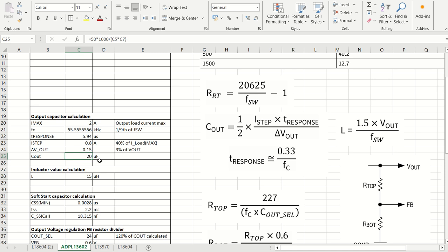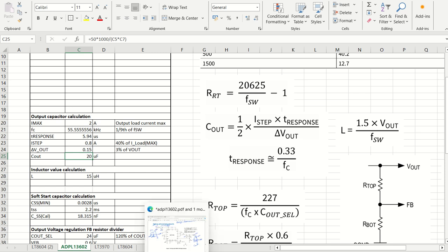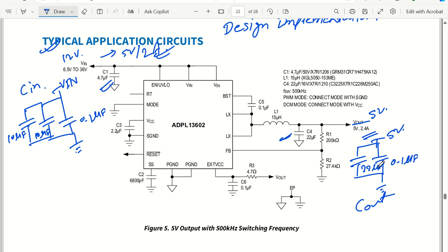Since the required output capacitance is 20 µF, we select 22 µF + 22 µF + 0.1 µF to have flexibility and extra margin. For voltage ratings: the 0.1 µF capacitor can be 50V rated; the 22 µF capacitors can be 16V or 25V rated for lower cost, or 35V if higher reliability is desired.